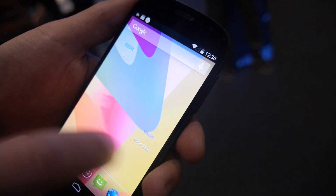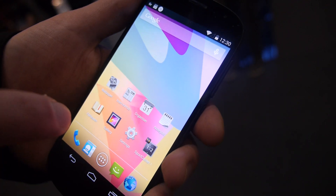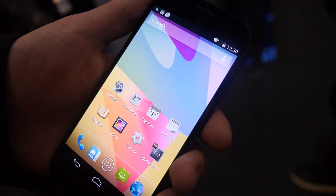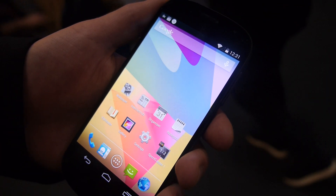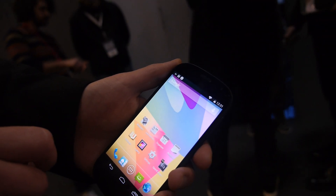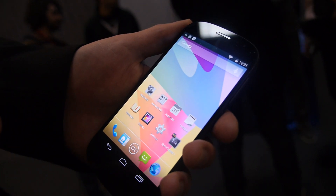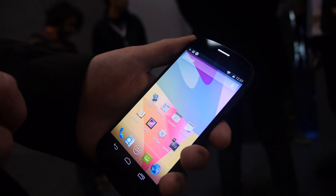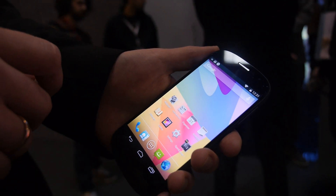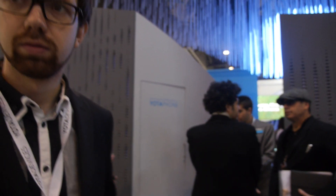And this is an AMOLED 5 inch HD, so full HD in the front. What is the CPU? The CPU is Snapdragon, the latest modern processor. LTE, Snapdragon 800.